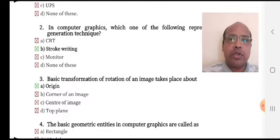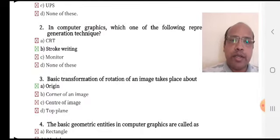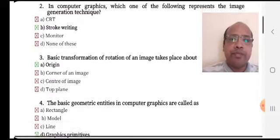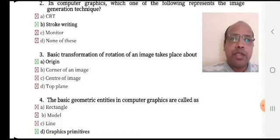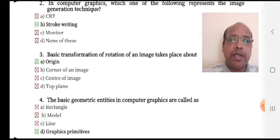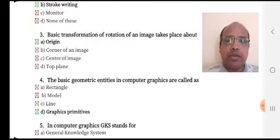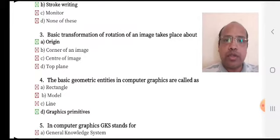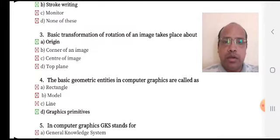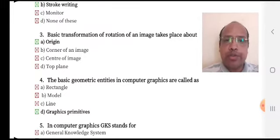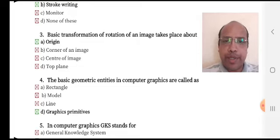Option A, origin, is the right answer. The basic geometric entities in computer graphics are called as — option A: rectangle, option B: model, option C: line, and option D: graphics primitives.